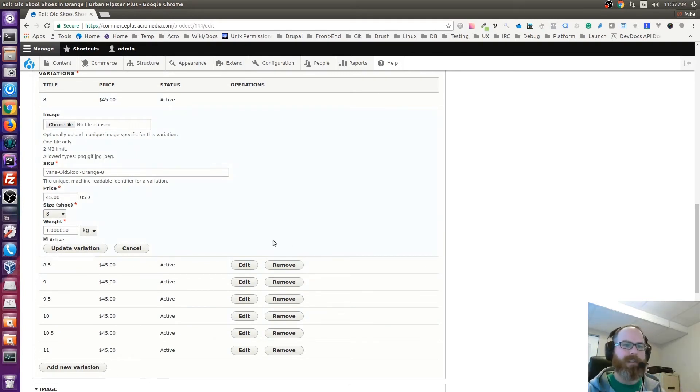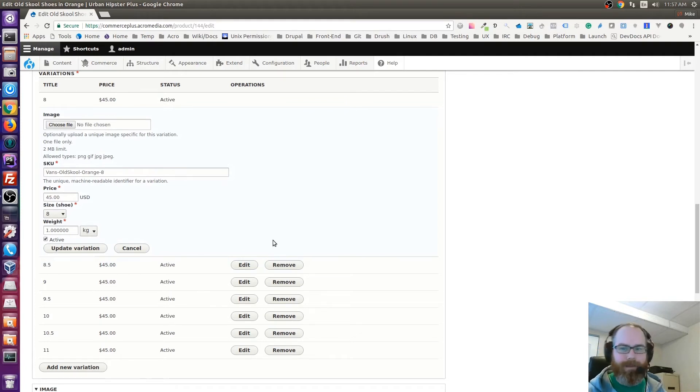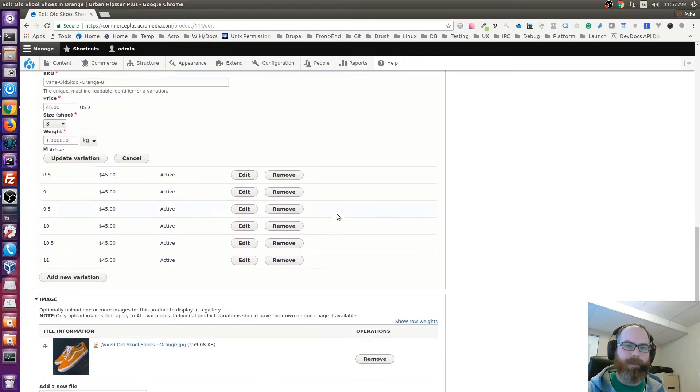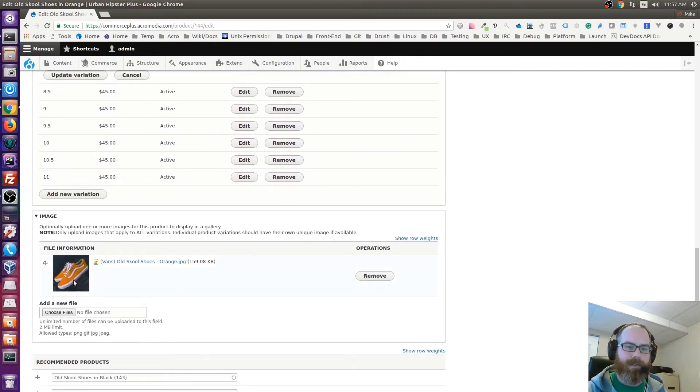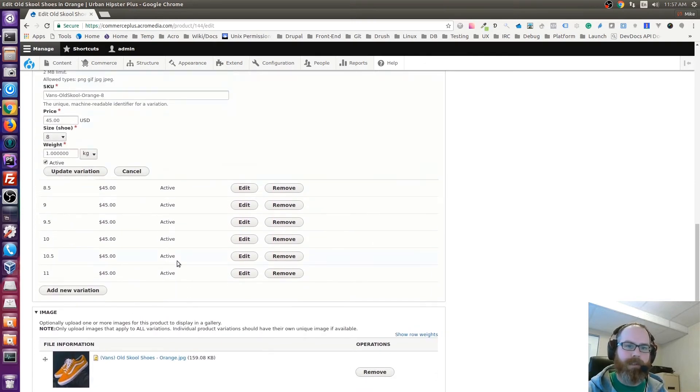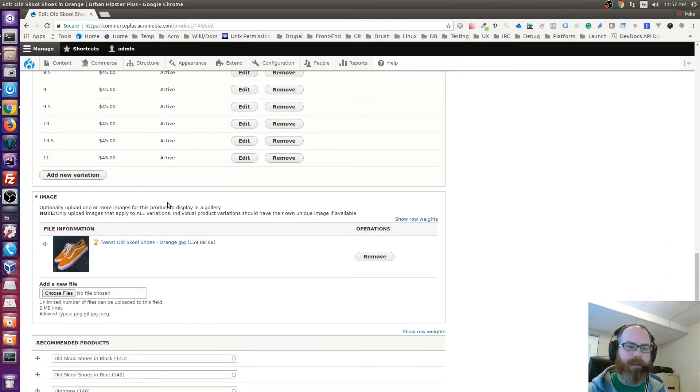We only need the one image, and so in this case it makes more sense to just upload the one image here. Don't worry about any images for the variations, and it'll just add that one image to the site.